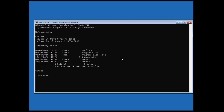Type 'bcdboot', followed by the Windows installed drive letter, colon, backslash, windows, space, '/s', space, the assigned drive letter, colon, space, '/f'.